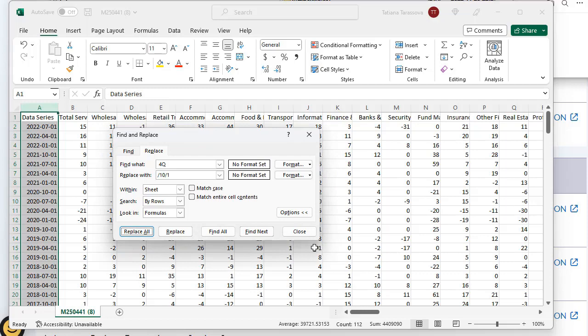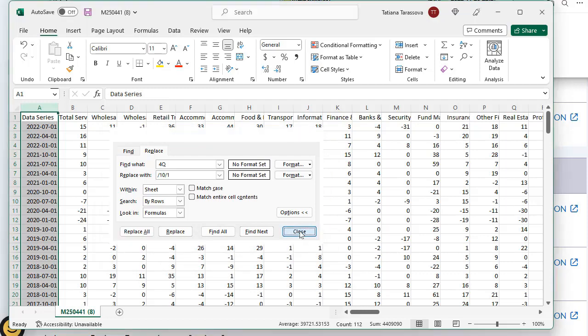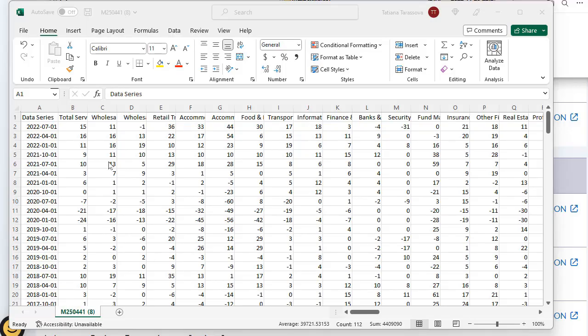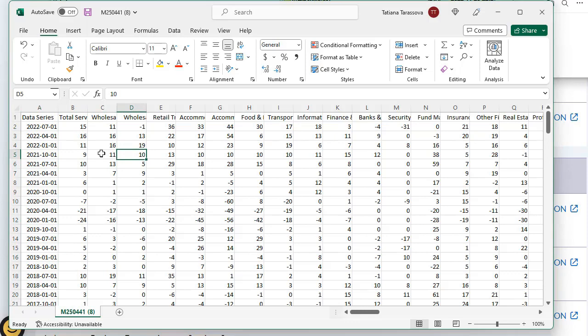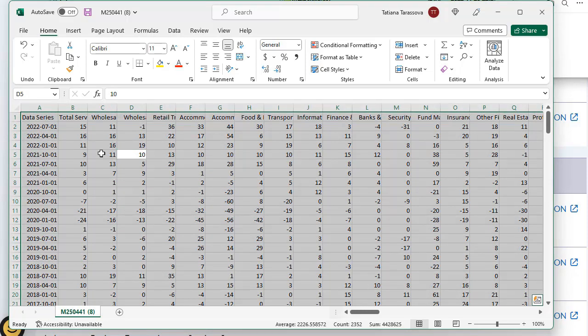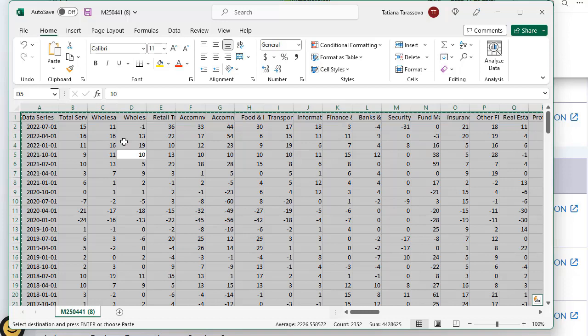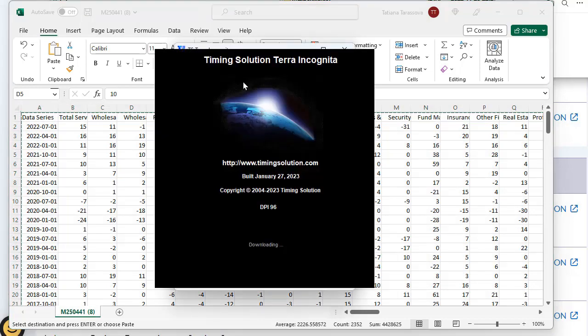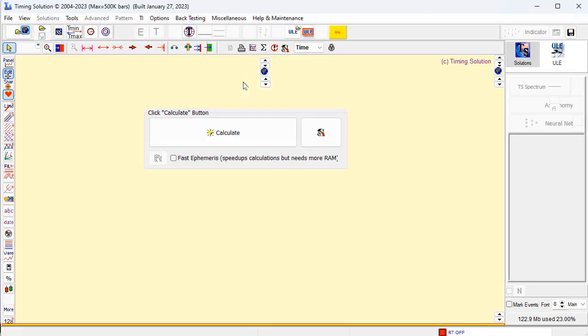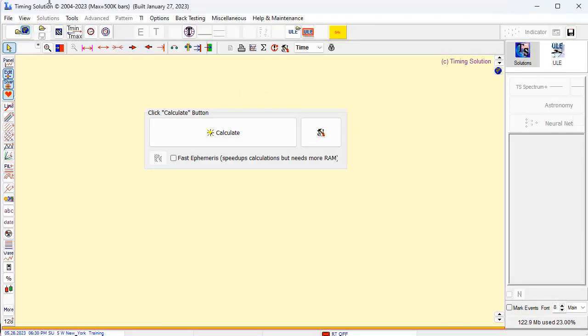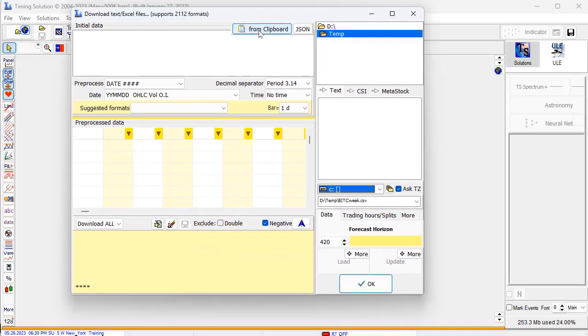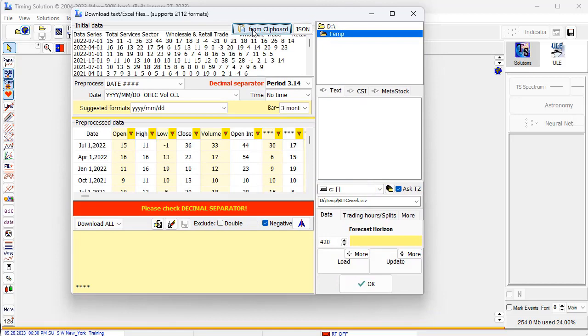Now we can download this table into TimingSolutions. Let's do this. I highlight this all matrix - Ctrl A, Ctrl C to put it in clipboard. Now I run TimingSolutions software. Click, open this button. There is a feature button here - from clipboard. And now we will get this table.